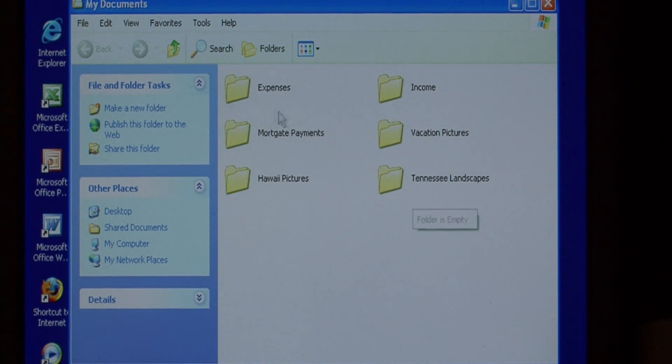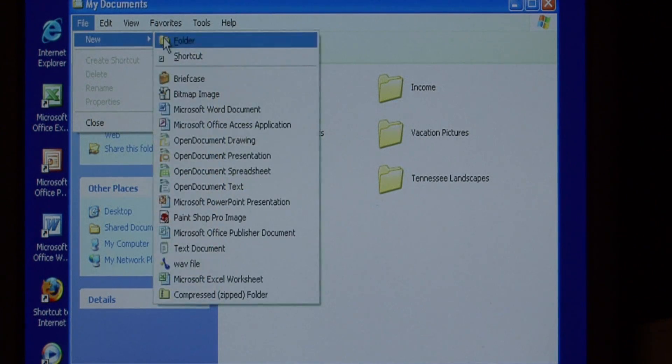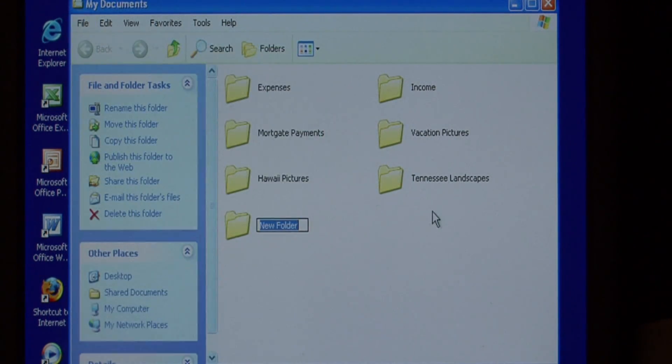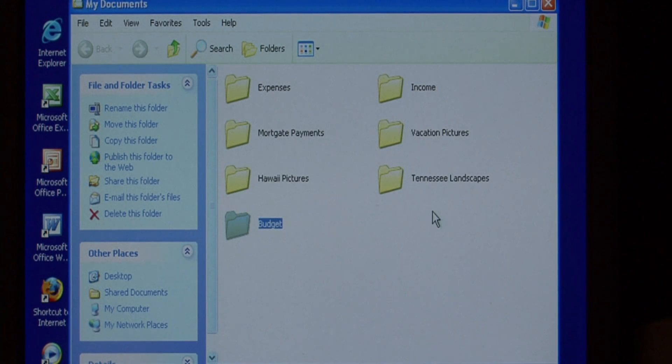To create a new folder, click on file, new, and folder. Let's call it budget. Press enter to save the name.